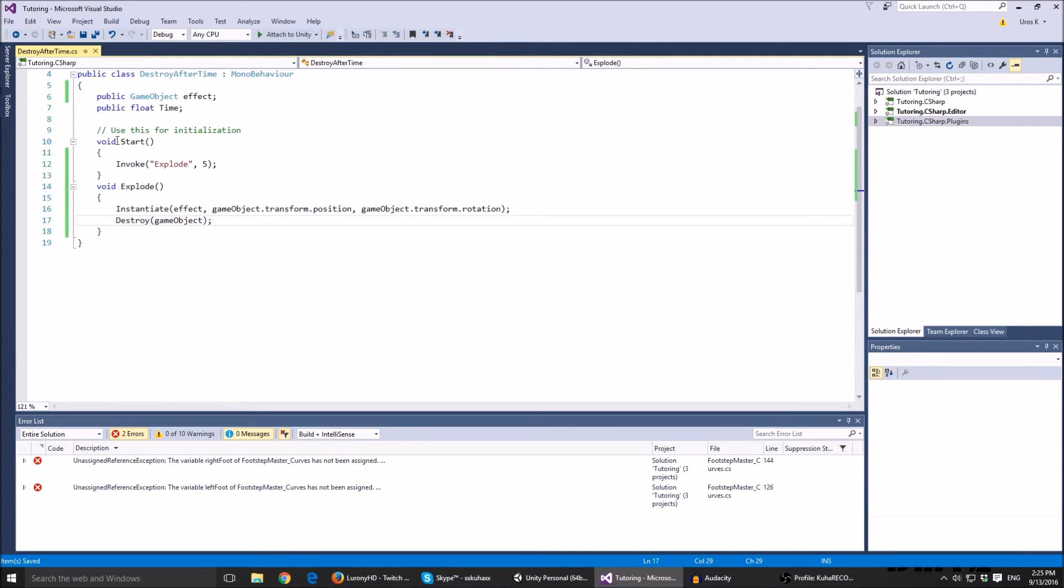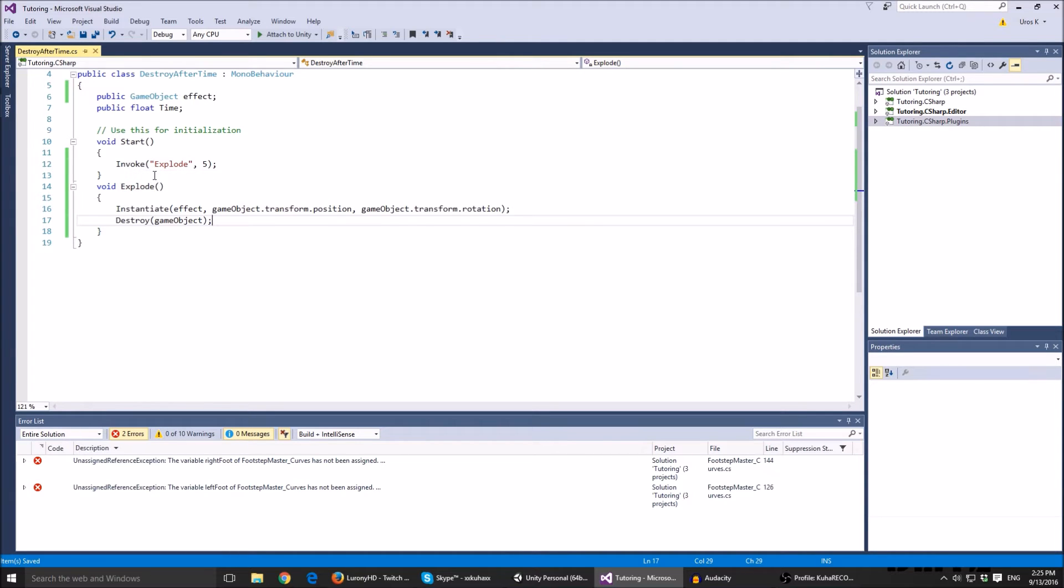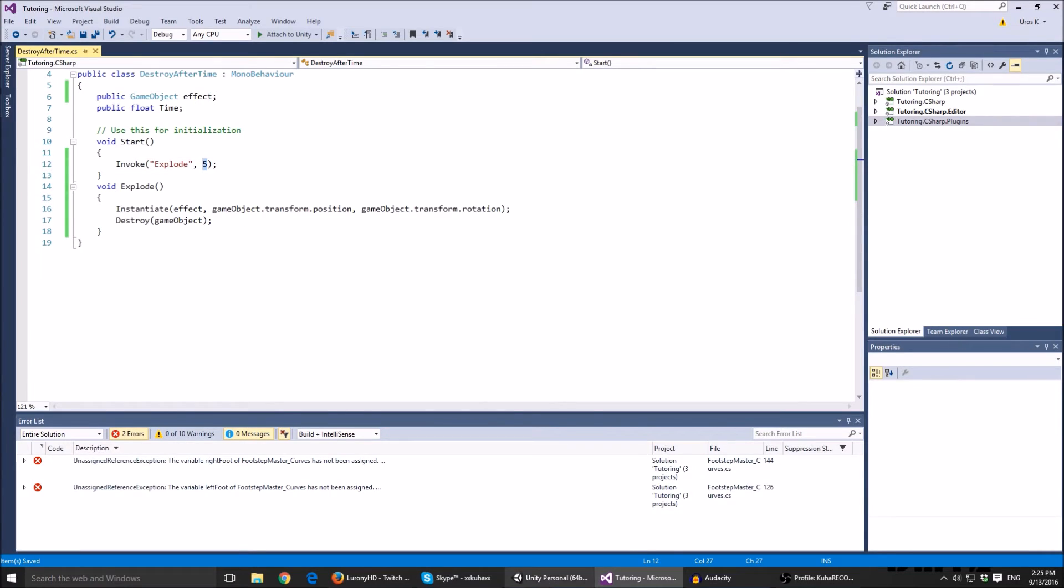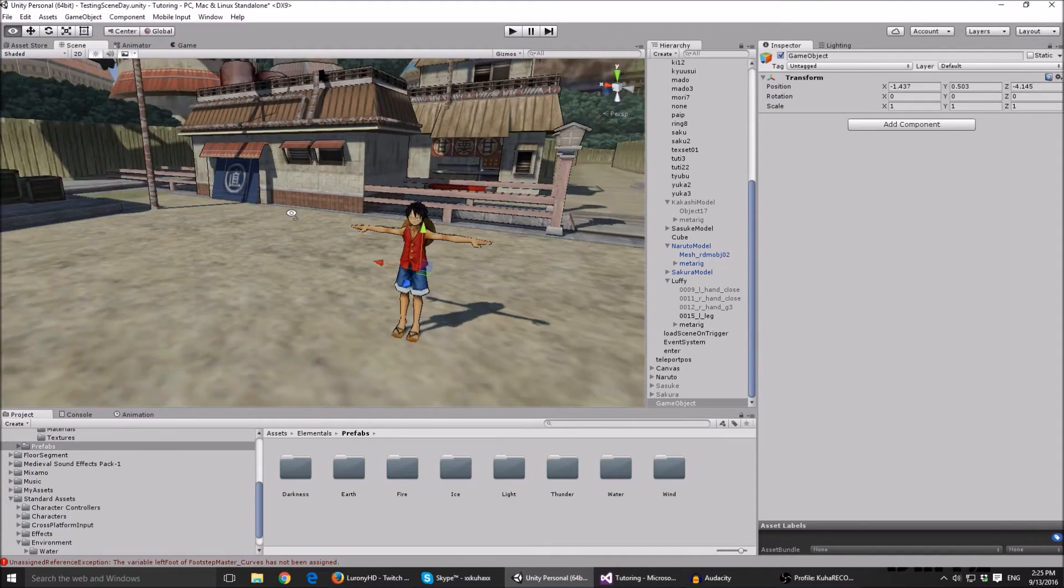And then after it's instantiated we destroy the game object. Now we call this function using the invoke function in the start function. So invoke, we're calling explode after five seconds.